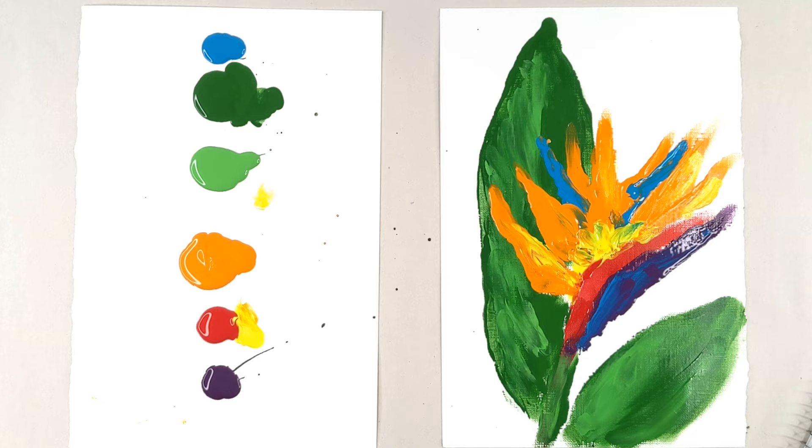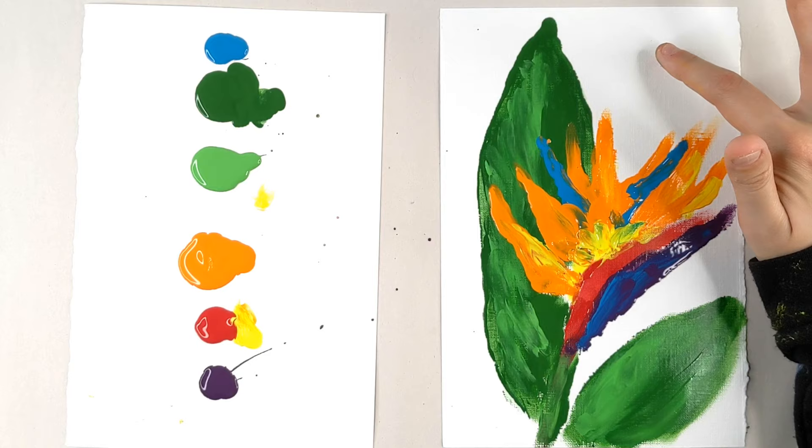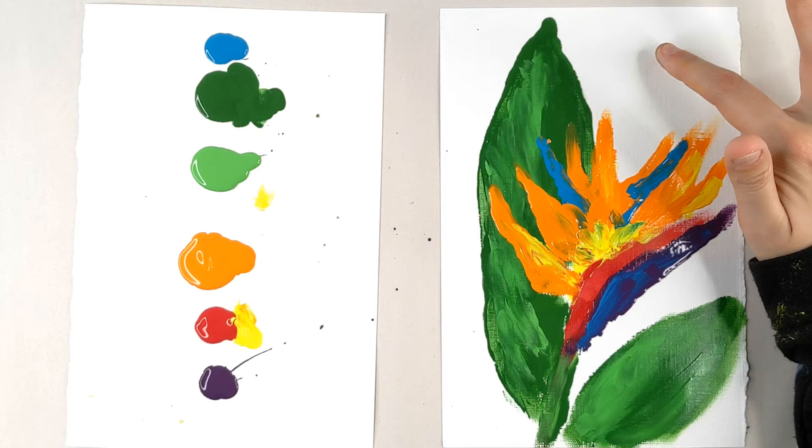Ta-da! There you have it. There is my how to paint a bird of paradise flower. What do you guys think? Did you guys make your own bird of paradise flower? Be sure to hashtag it fingerpaintingstar on Instagram so that I can see it and you can be featured as our artist of the week. Thank you guys so much for hanging out with us today and painting with me. It was a lot of fun sending you guys love. Until next time. Bye!